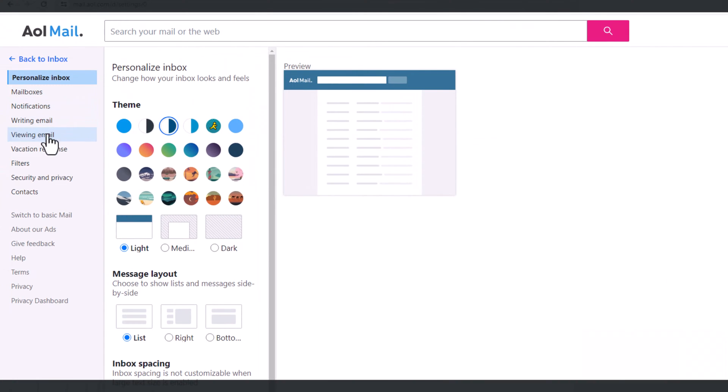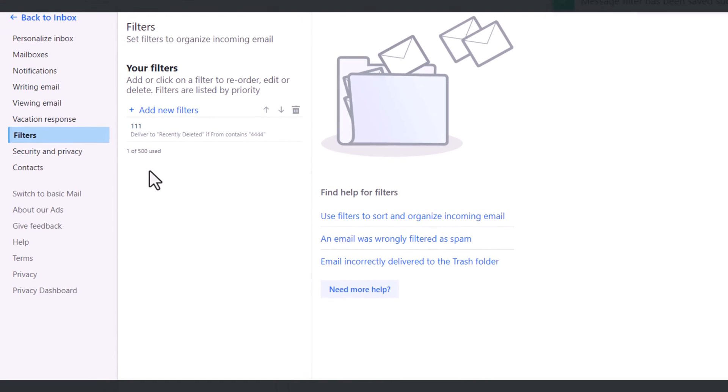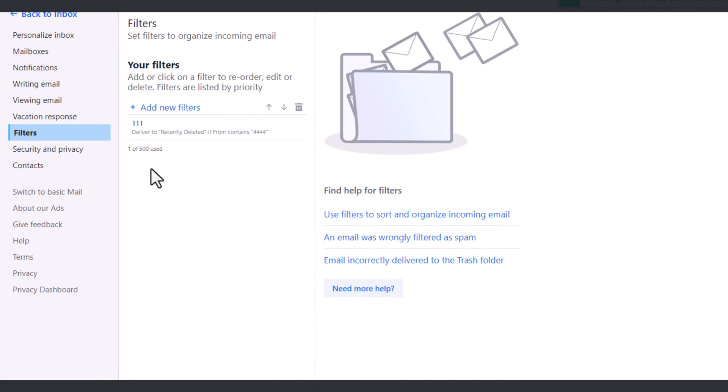I want to go to filters. Again, mail is going into a folder called recently deleted. So I'm going to go to your filters. You may not have created this, you may have been hacked. In fact, there's a chance you've been hacked and you didn't put this filter in your AOL.